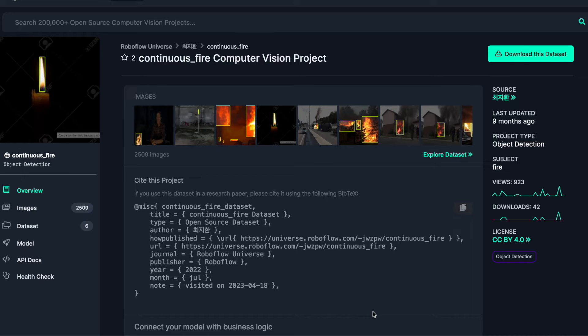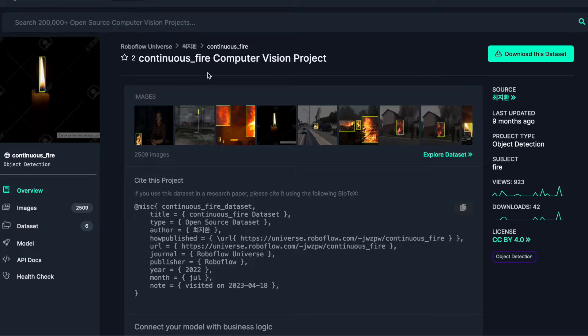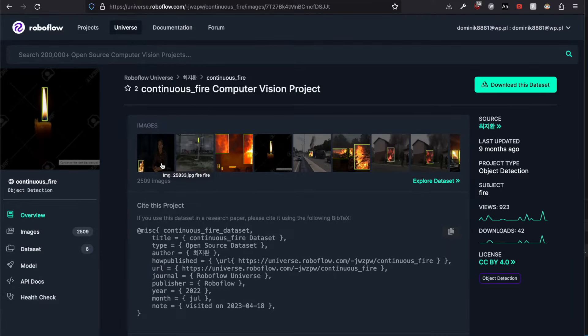The most important step is data preparation. A couple years ago, I would have to label images by myself. Thanks to the great community, we have a lot of ready-to-go solutions. For example, Roboflow.